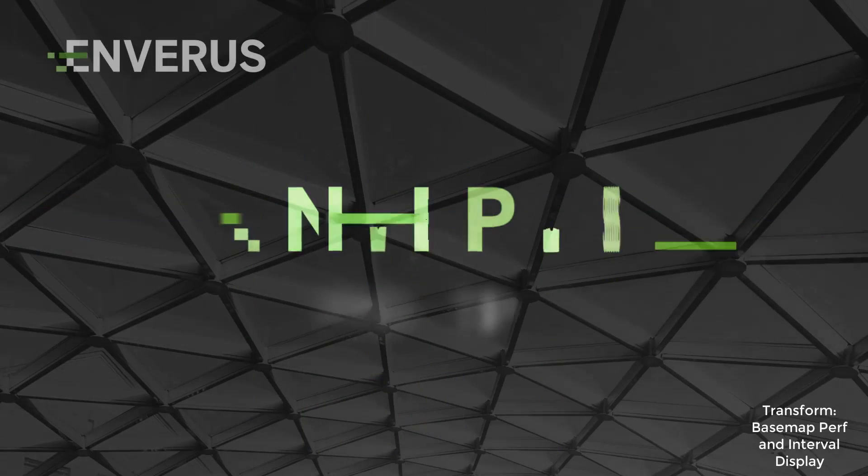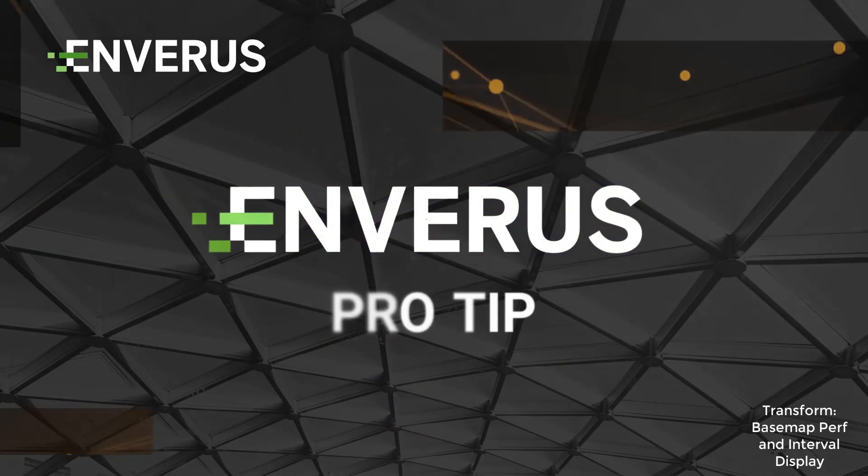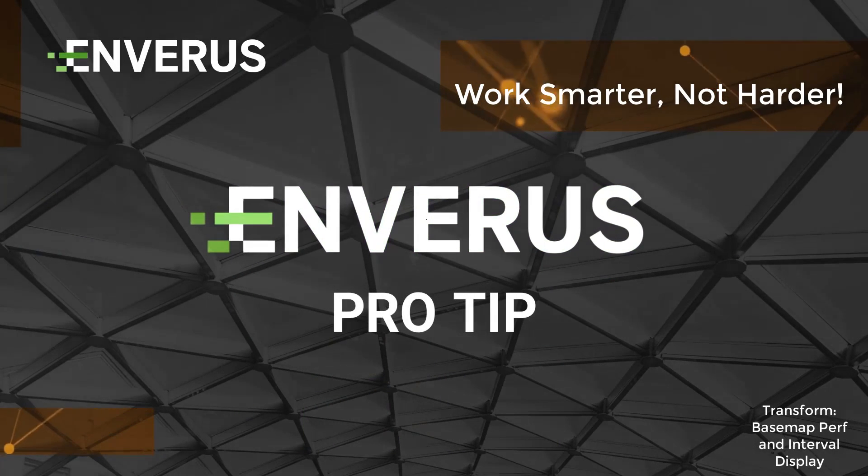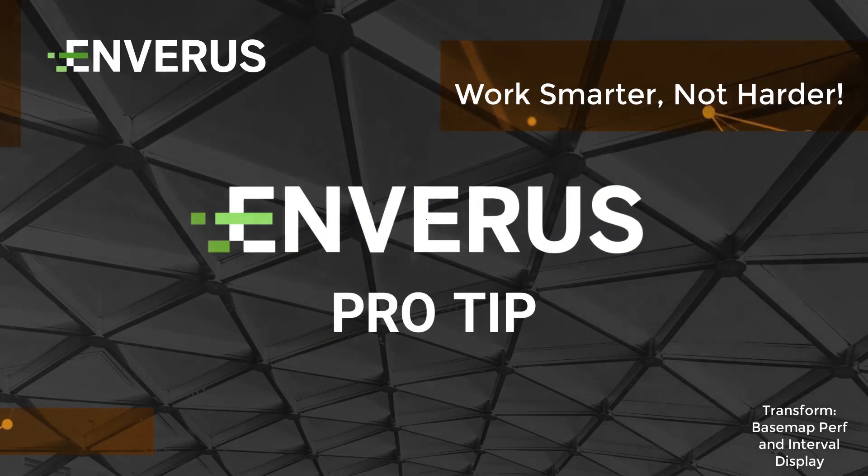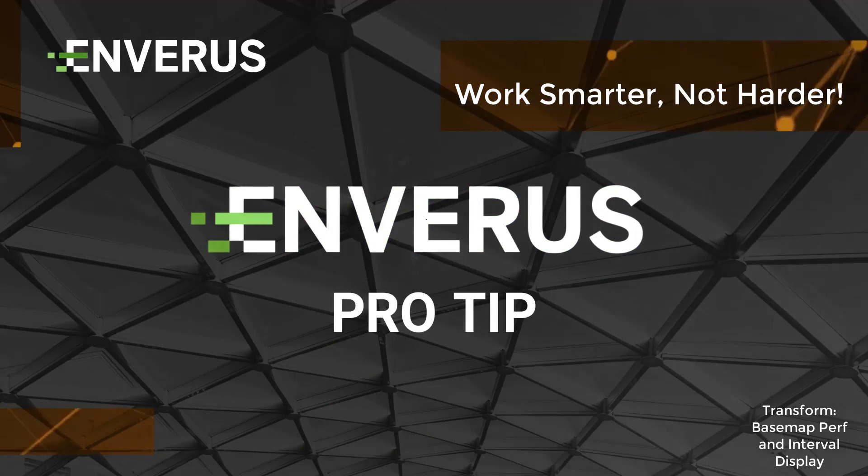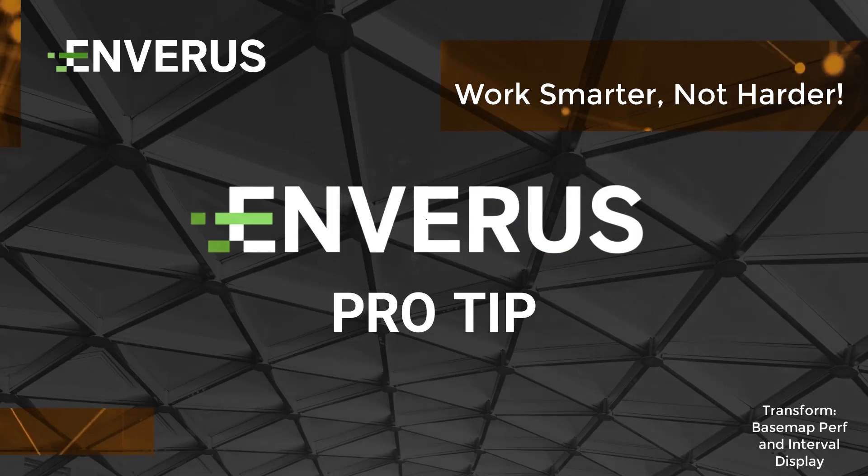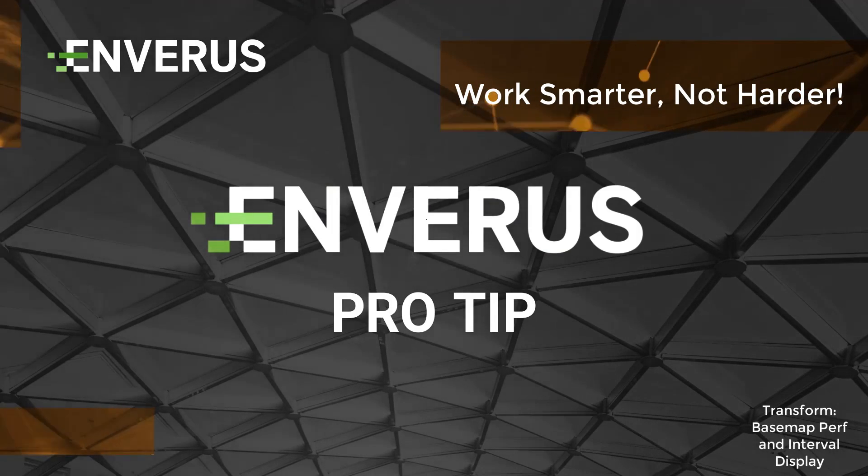It's time again for another session of Transform 6 Pro Tips. My goal is to help users in Transform work smarter, not harder.